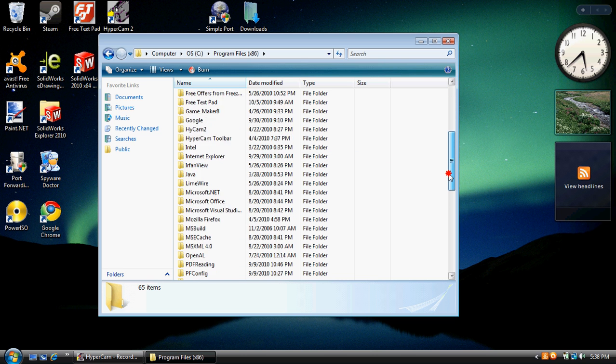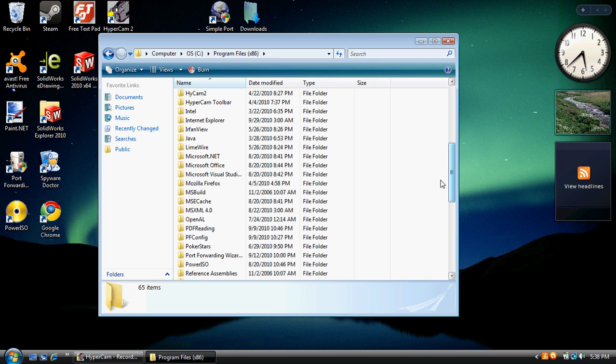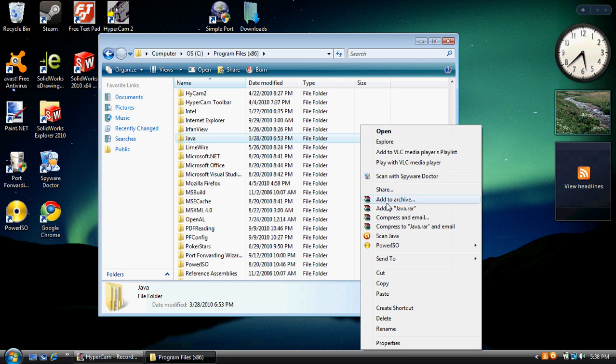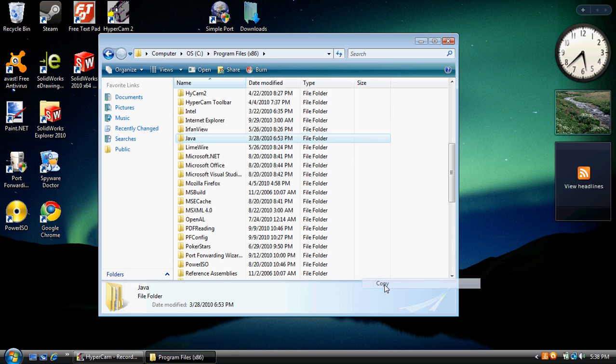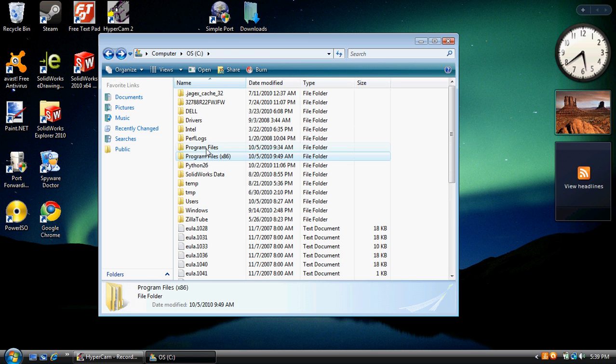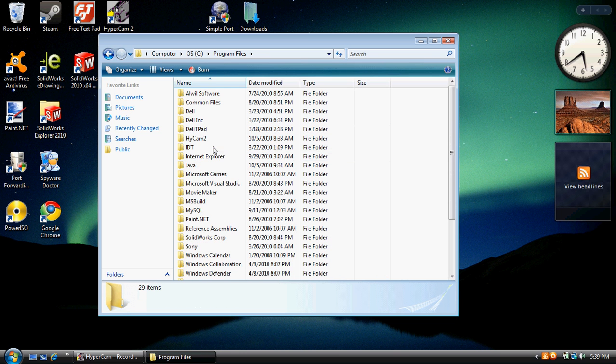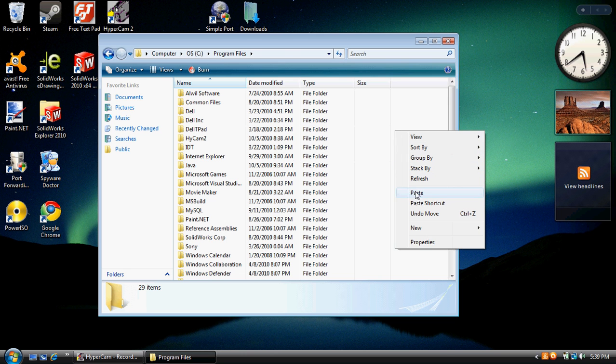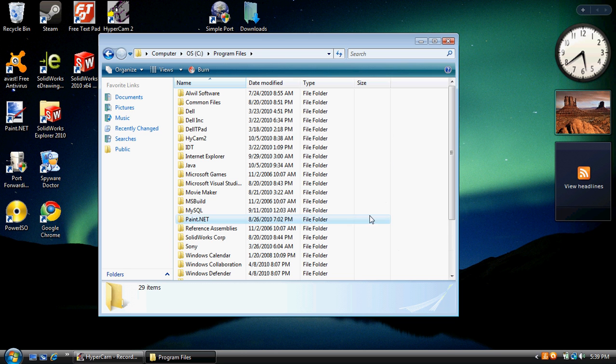Alright, we're looking for the Java folder which is right here. I'm going to go ahead and copy it and we're going to go back. Now we're going to go to Program Files, not x86, but Program Files. We're going to paste it here. I've already pasted it, so it's here.